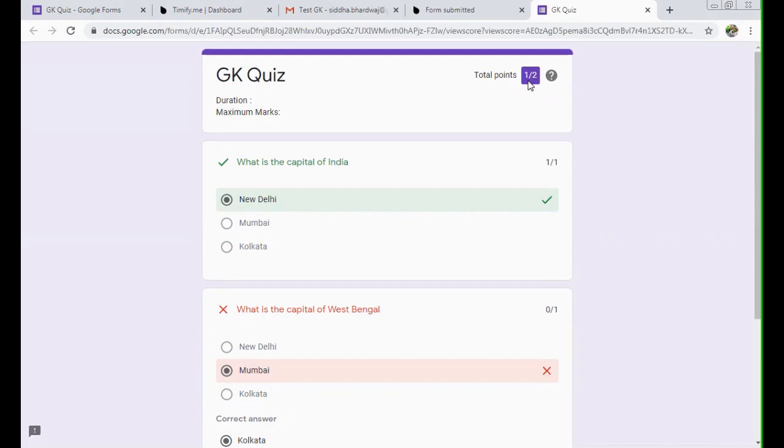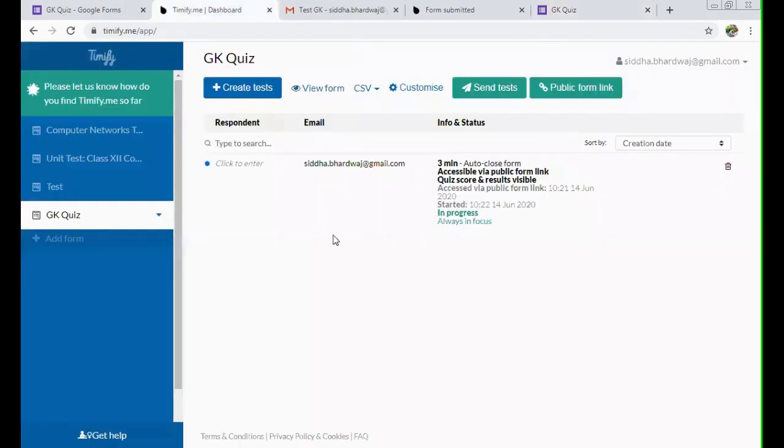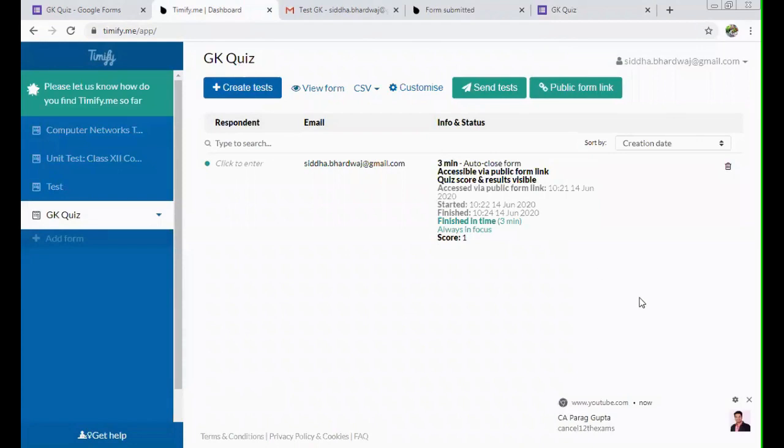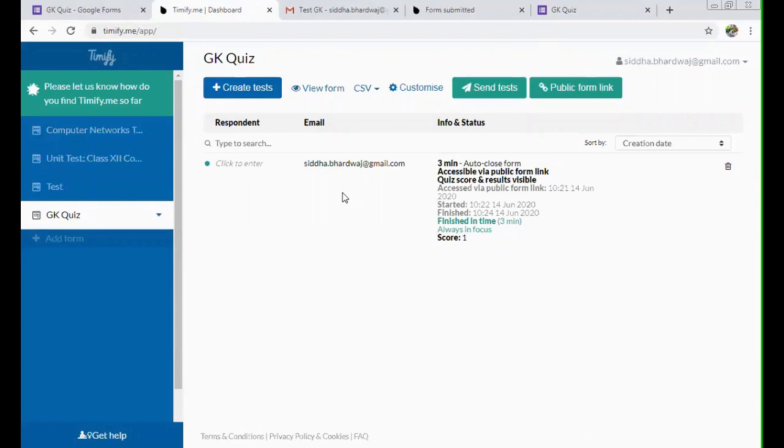And as soon as he or she clicks on the submit button, being on Timify, you can see that when you refresh it, you'll get the score over here as well and finished in time. This option is also there. You can see that as well.